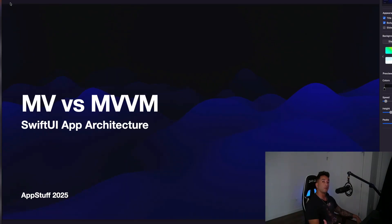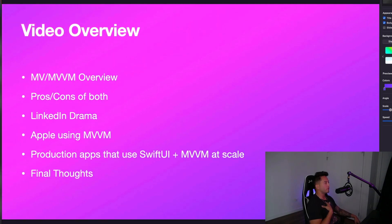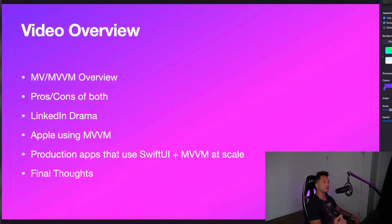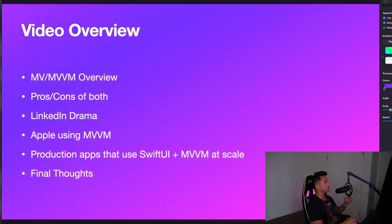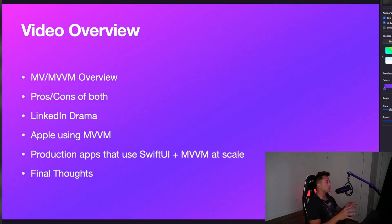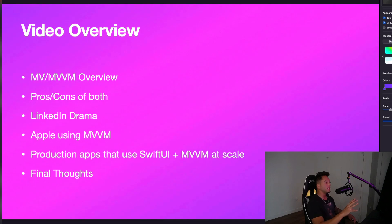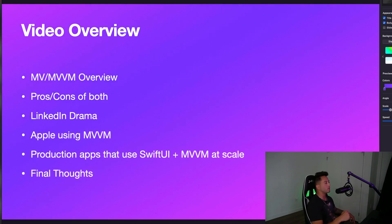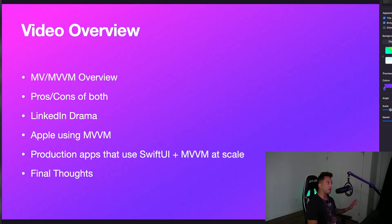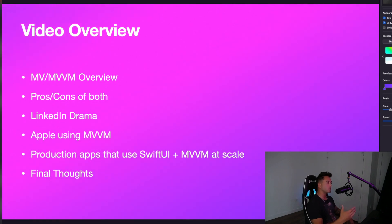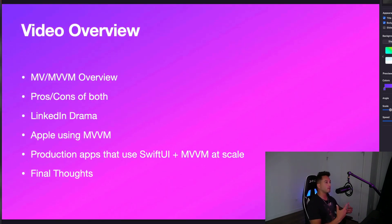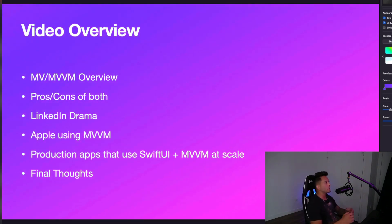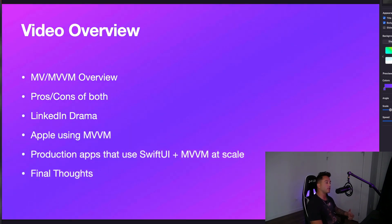I actually took the time to make a PowerPoint for this, which is crazy — that's how you know it's about to get real. We're going to start with a video overview of both architecture patterns, talk briefly about what they are and the differences between the two. Then we'll dive into a quick look at the pros and cons of both before doing a deeper dive later. There is a little bit of LinkedIn drama — I made a post about this that got quite a bit of attention. We're going to show you an example of Apple using MVVM, then dive into some production apps using SwiftUI and MVVM at scale, and then I'll give you my final thoughts.